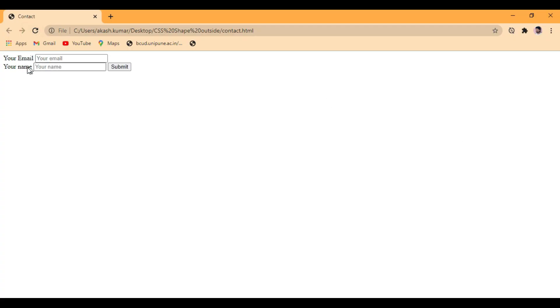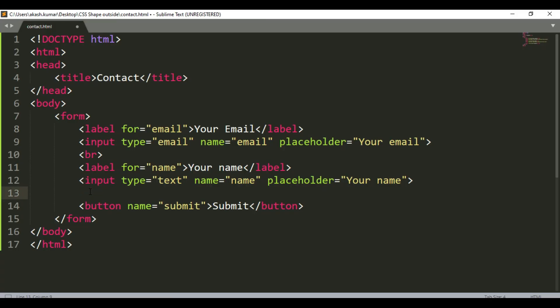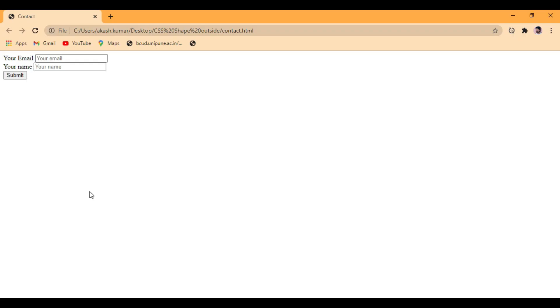We're going to check our form. Yeah, it's looking good. Email ID, name, and submit button. Let's see, that's it.